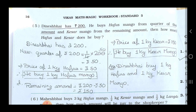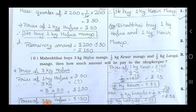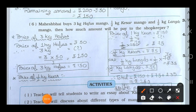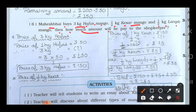Now see the sixth sum. Mahesh Bhai buys 3 kg Hafu's mango, half kg Kesar mango, and half kg Langdo mango. Then how much amount will he pay to the shopkeeper?